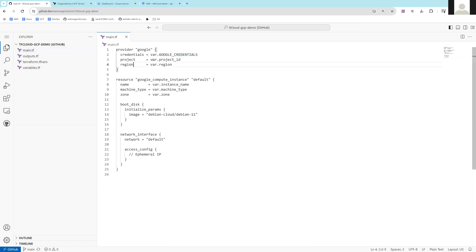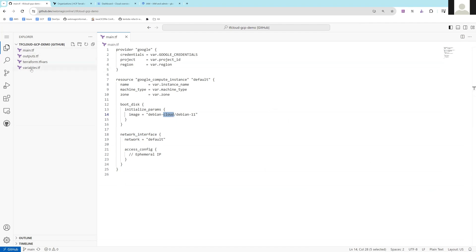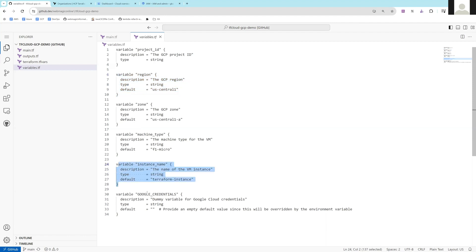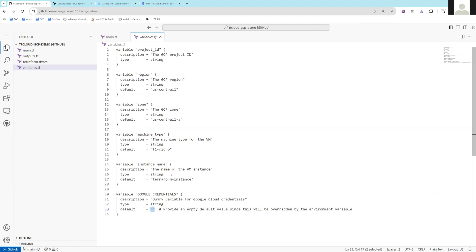You don't need to expose credentials in your git repository. You just need to define the variable called google_credentials, then define the project variable, region variable. If you go to the variables file, you'll see variables for project, region, zone, machine type, and instance name. For google_credentials, set the default as blank — we are not storing account keys in the git repository, as that is not recommended.